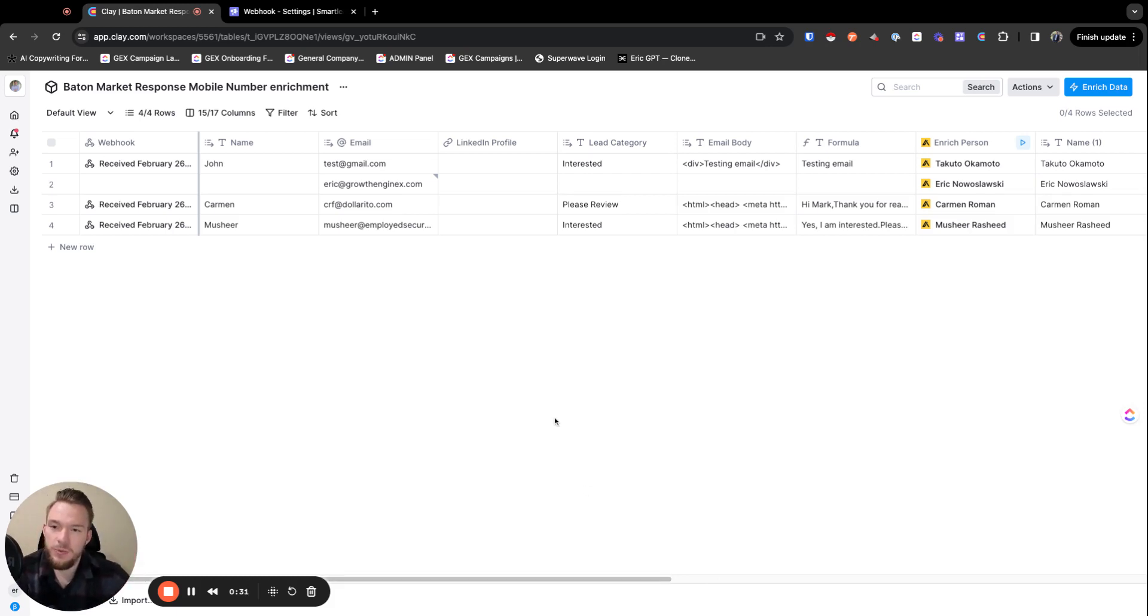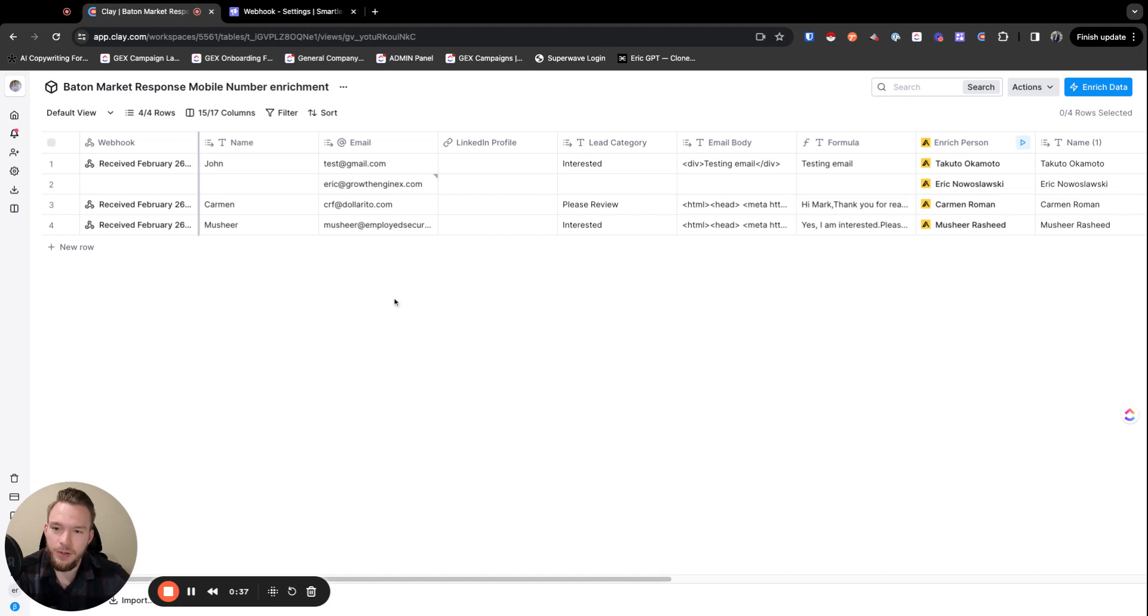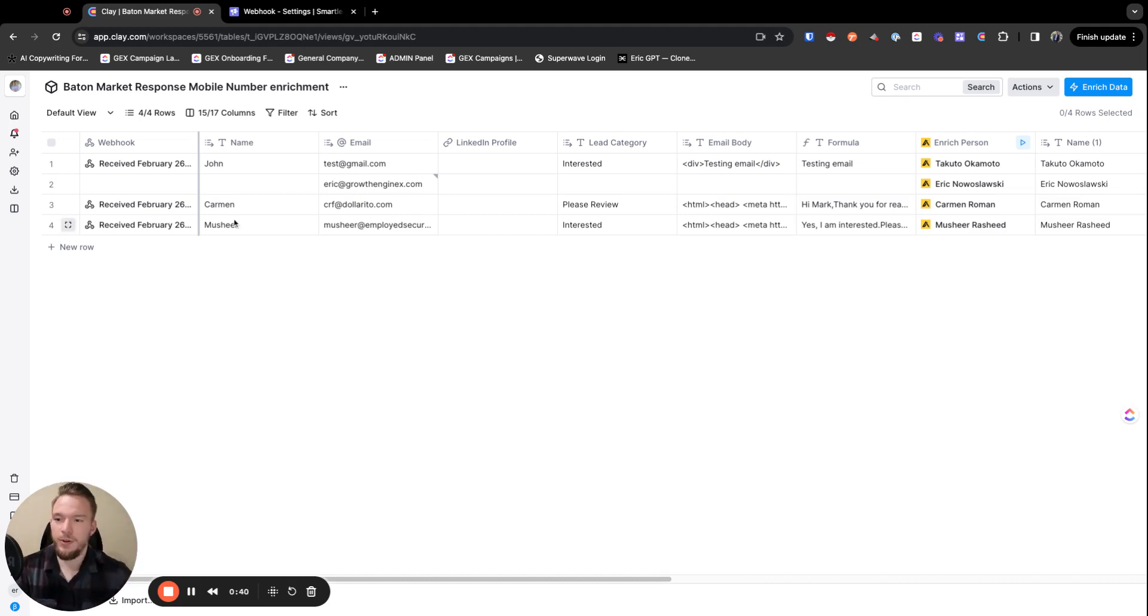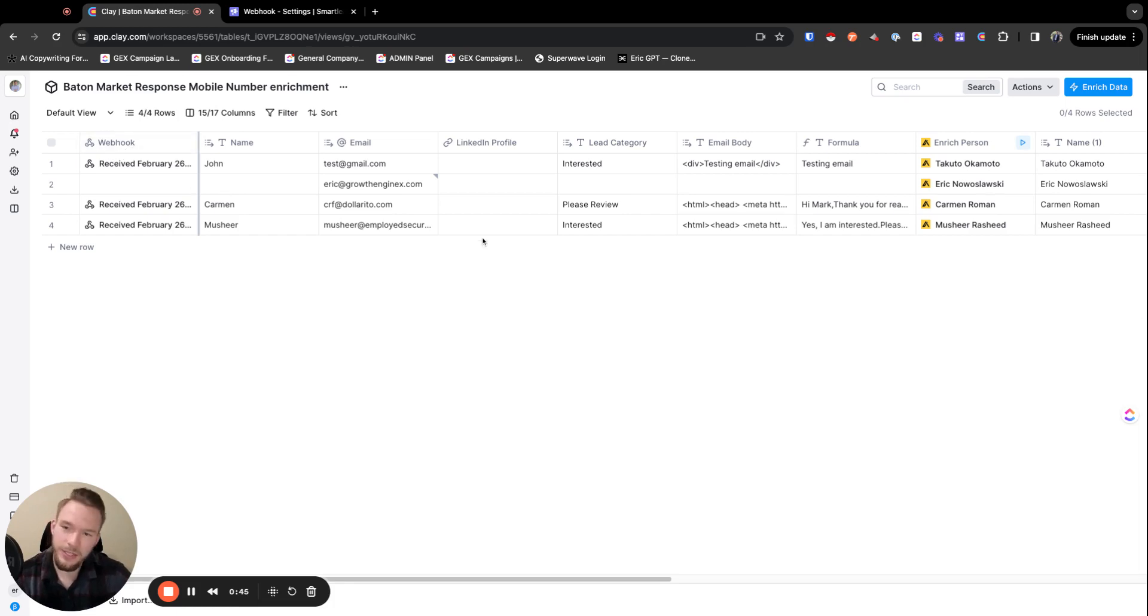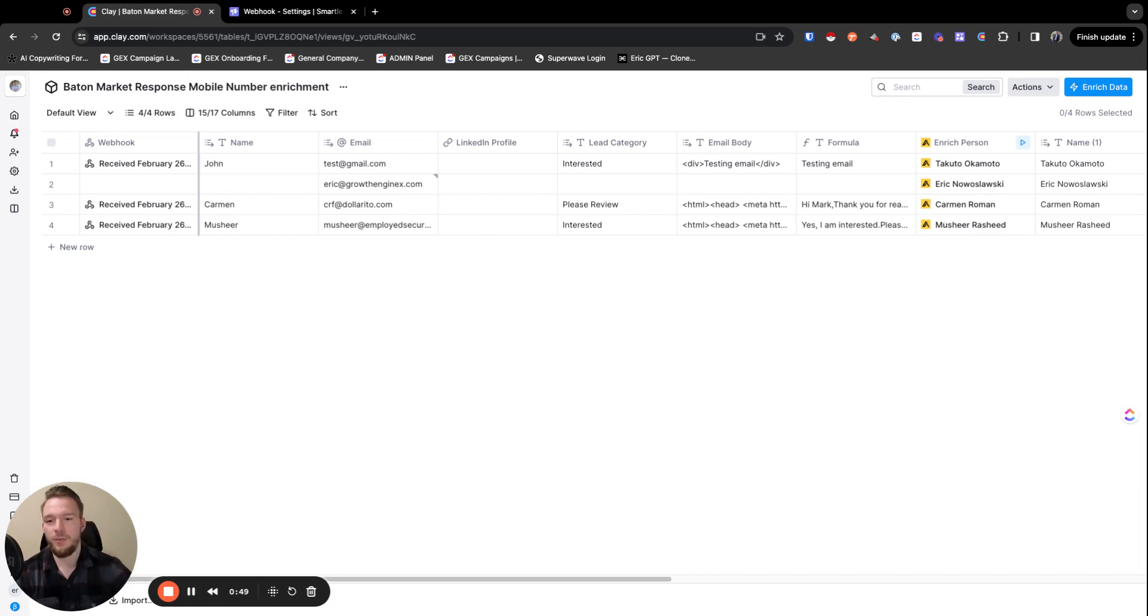The way that this works is you could just go to smart lead and set up your web hook. And so I'm not going to go over there right now, but you just literally go to the web hook tab, add a new web hook, and then you'll get a source from clay. And you just put the link that clay gives you into the web hook link that smart lead gives you as an input, and then you'll be ready to go.